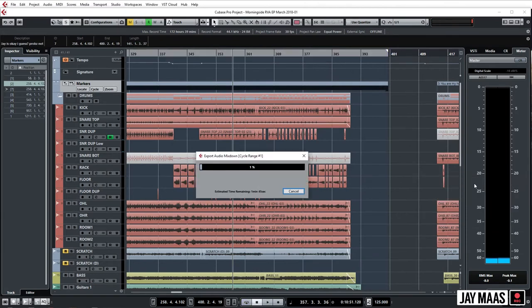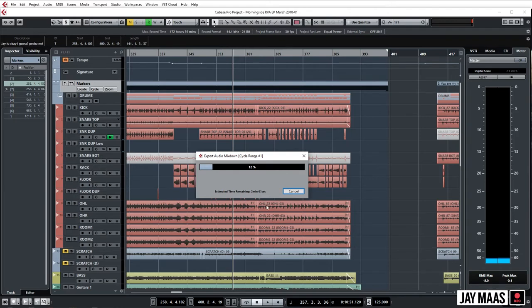Boom, File, boom, Audio Mixdown, boom, name it, boom, bounce it. Look at this, it just goes. And this is our little guy, he's going. And cycle range number one, this is going to bounce faster than real time and this is going to bounce all the songs individually. We're just going to let this marinate for a minute here and then we'll check back in. Let me see if I can find some cool bumper music or something while this stupidly processes.